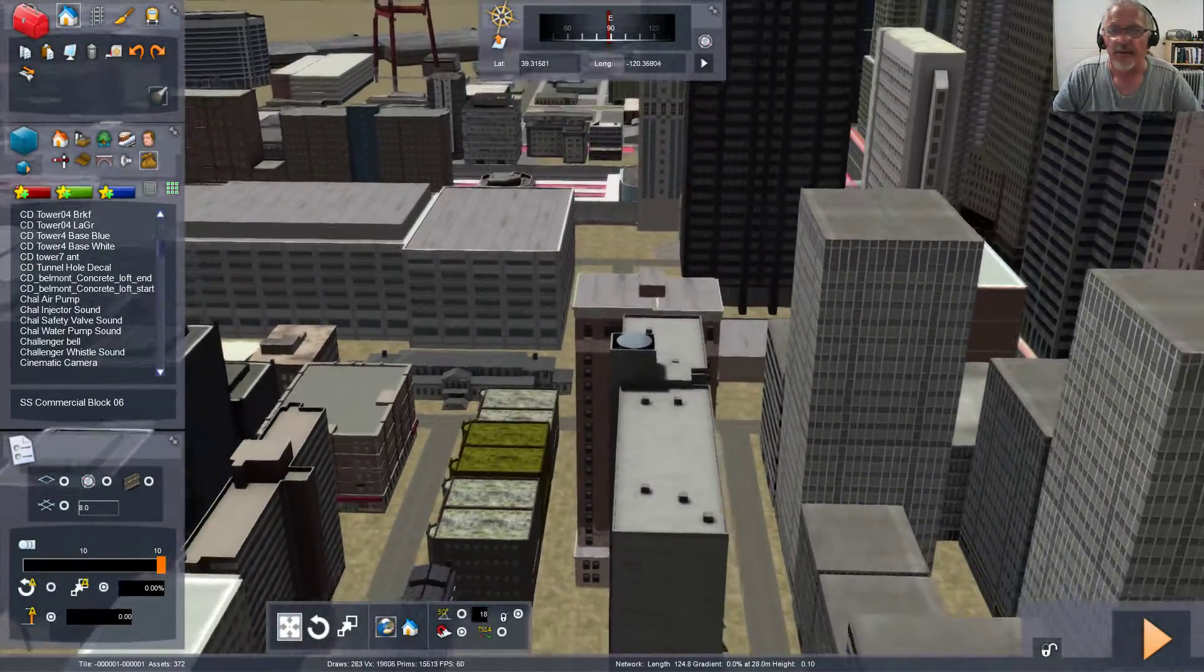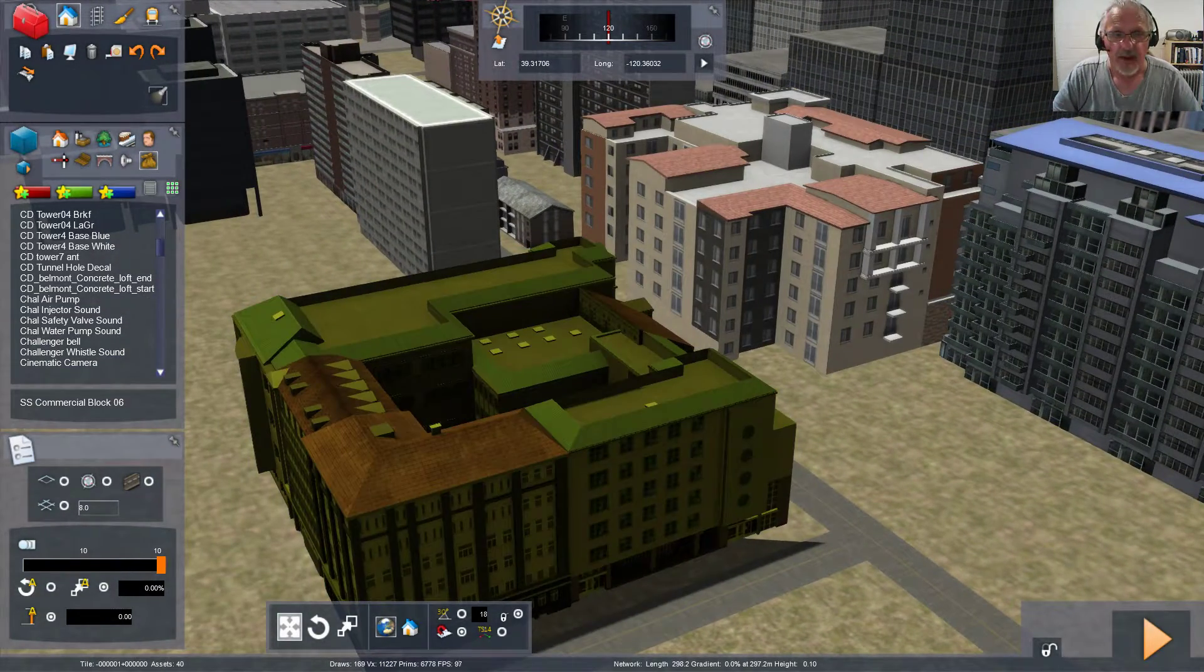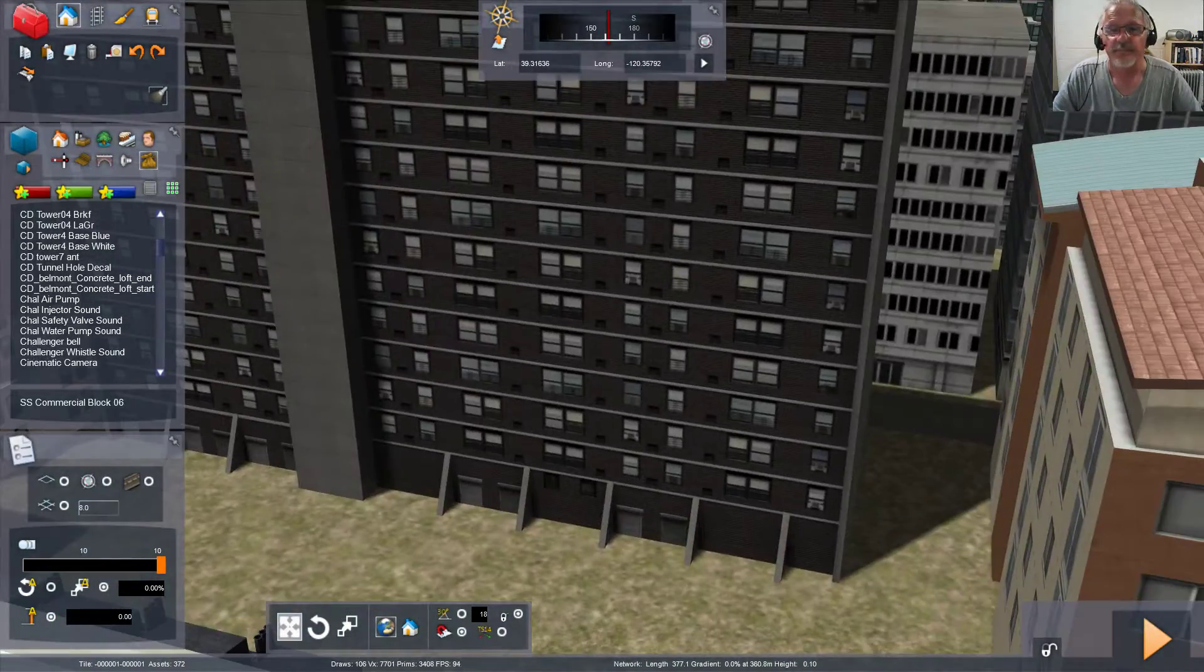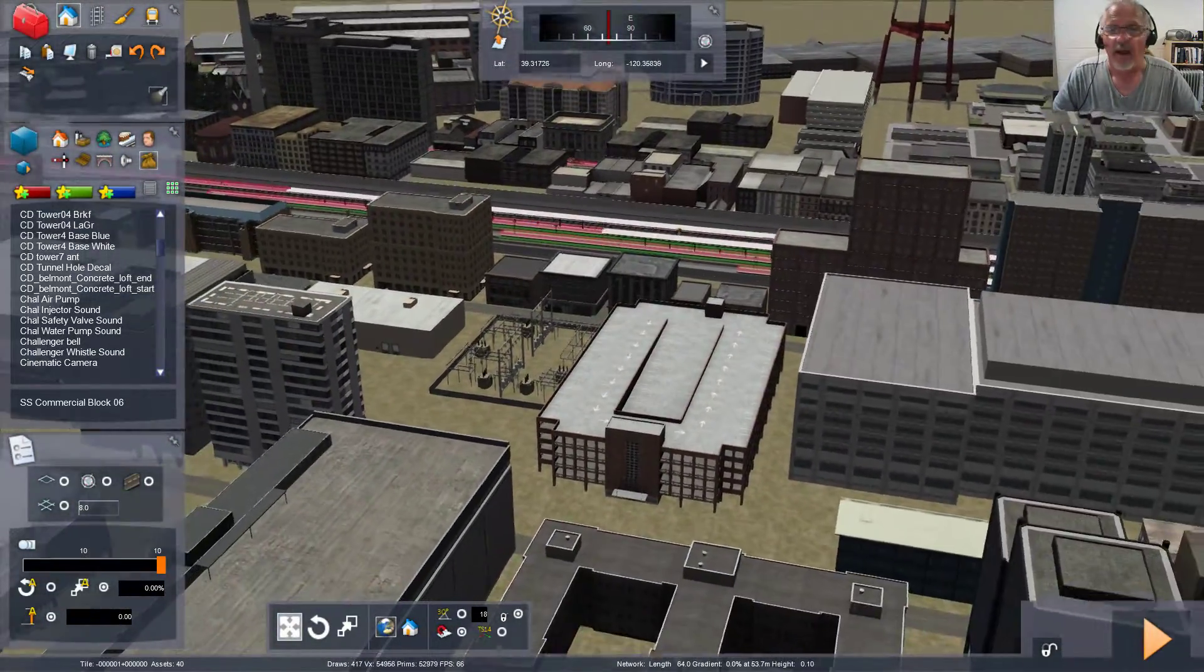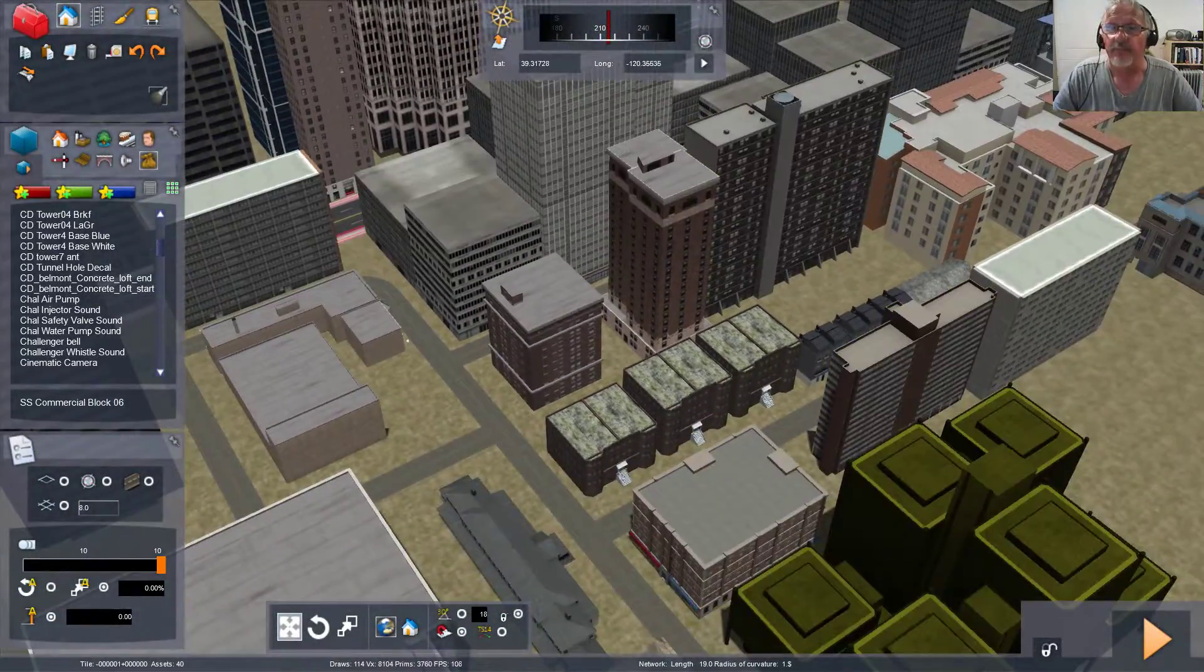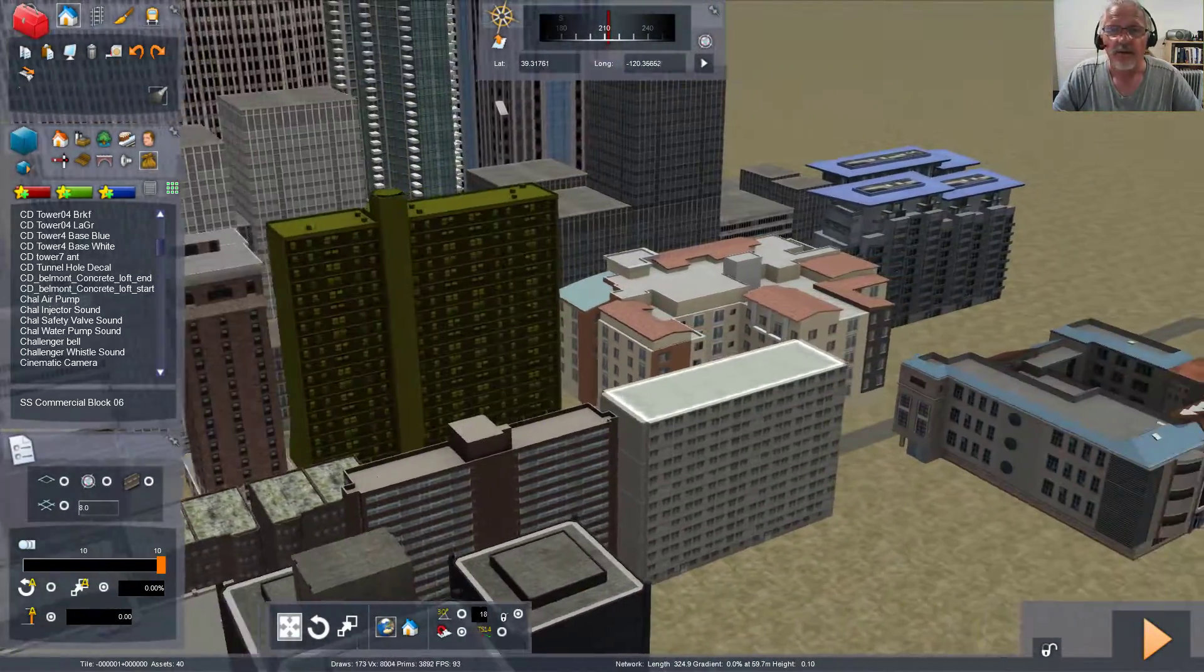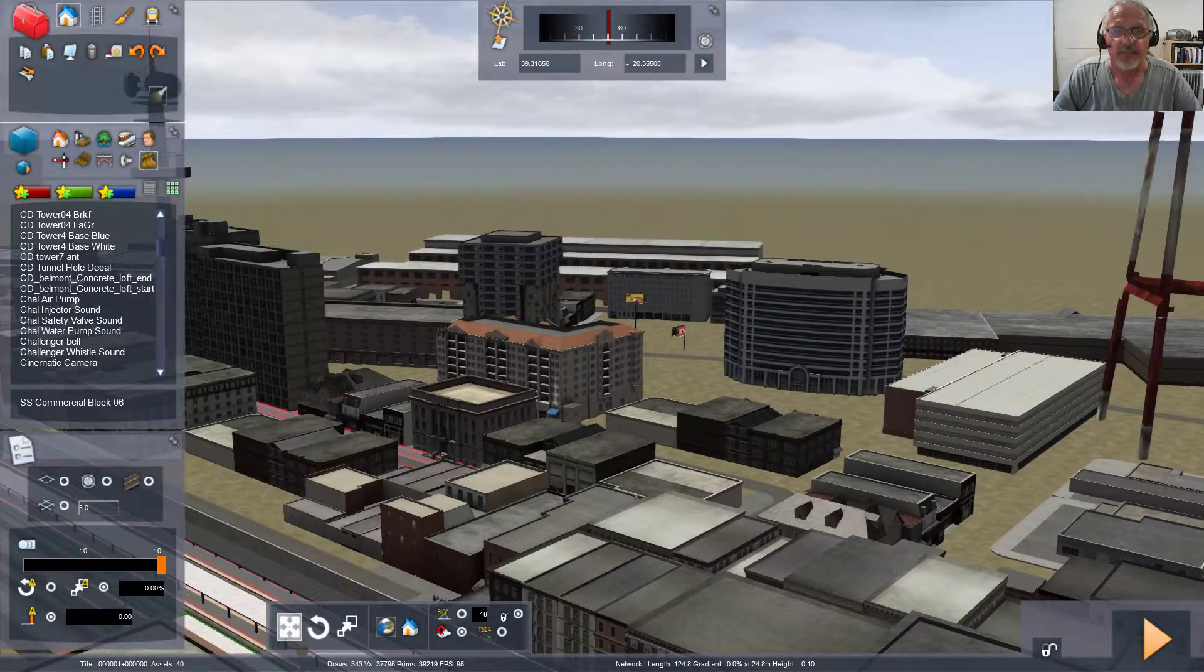Those are all apartments there, apartments, apartments, I think. Apartments, apartments there, apartments here, apartments there, apartments there and there. I think that's an apartment, I'm not too sure.